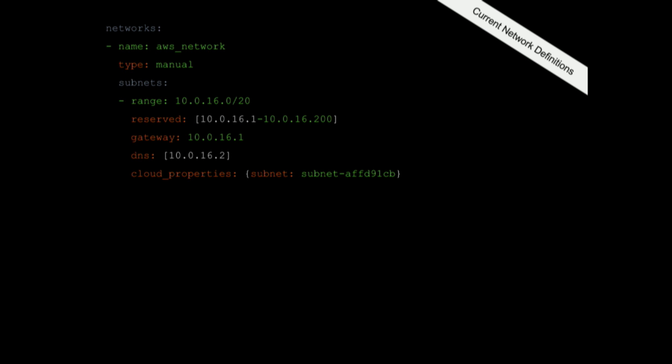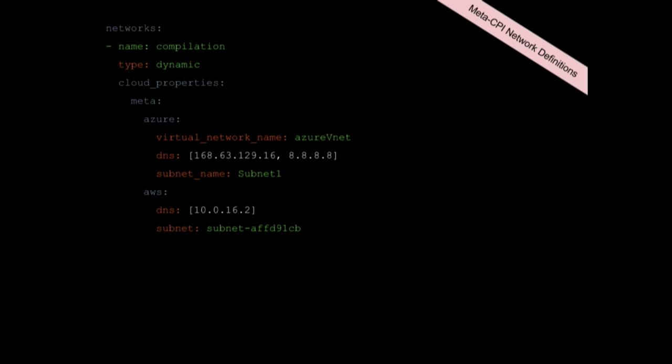Similarly for networks, this is how a typical AWS network will look like in your cloud config today. You will define AWS network and say that this is a particular subnet that you are targeting, that is the subnet that this network refers to and those are the IP ranges. Similar to VM types, the Meta CPI also allows meta blocks for networks. You can say that in Azure the network called compilation on Azure should go to Azure VNet and on AWS should go to subnet ID whatever that is. This is how you can define network types and VM types that are applicable across multiple cloud providers.